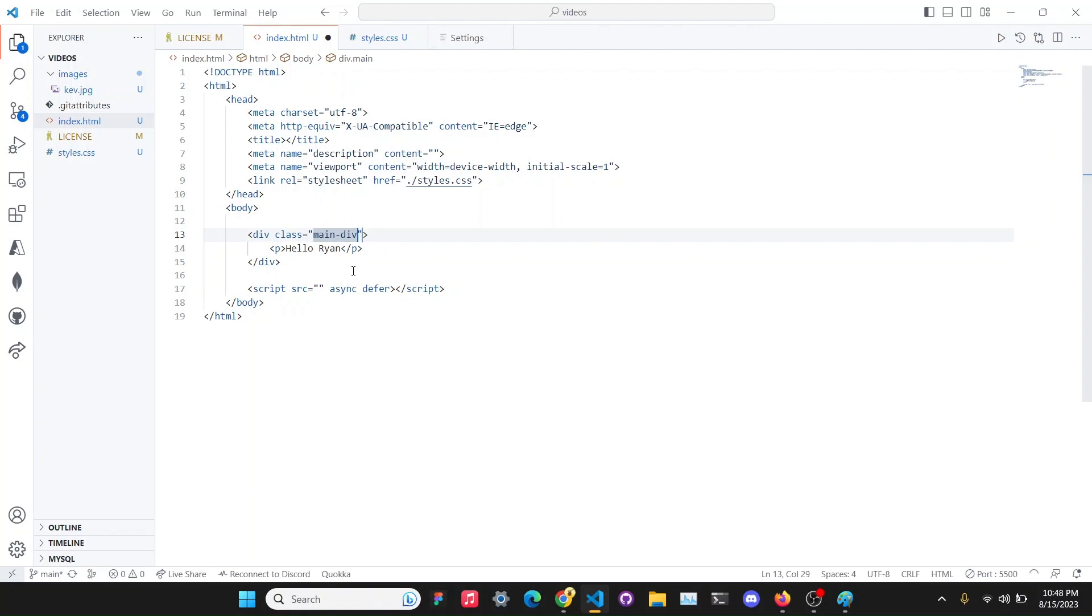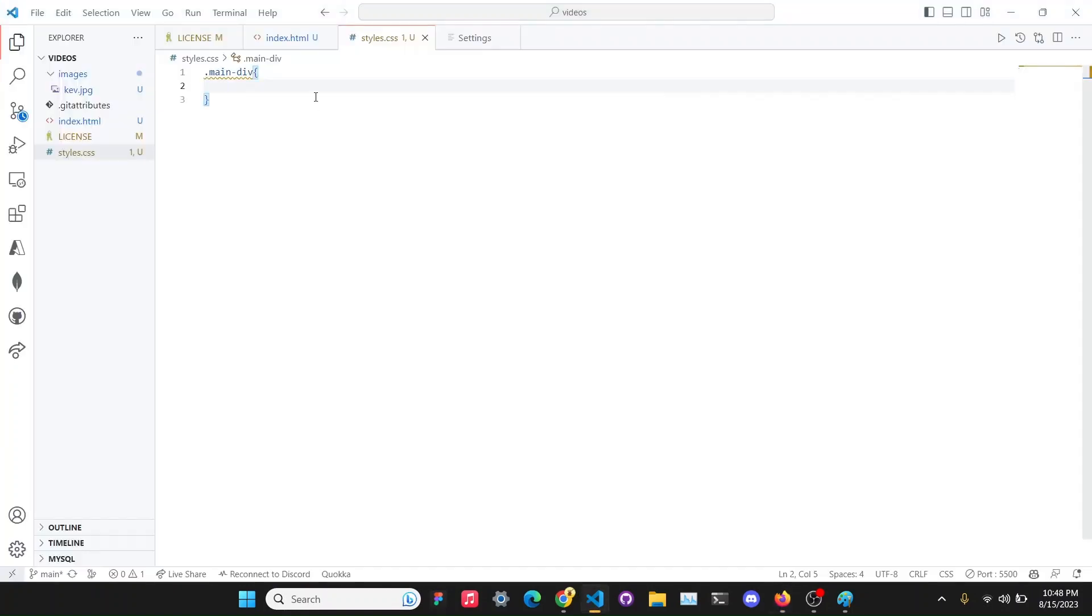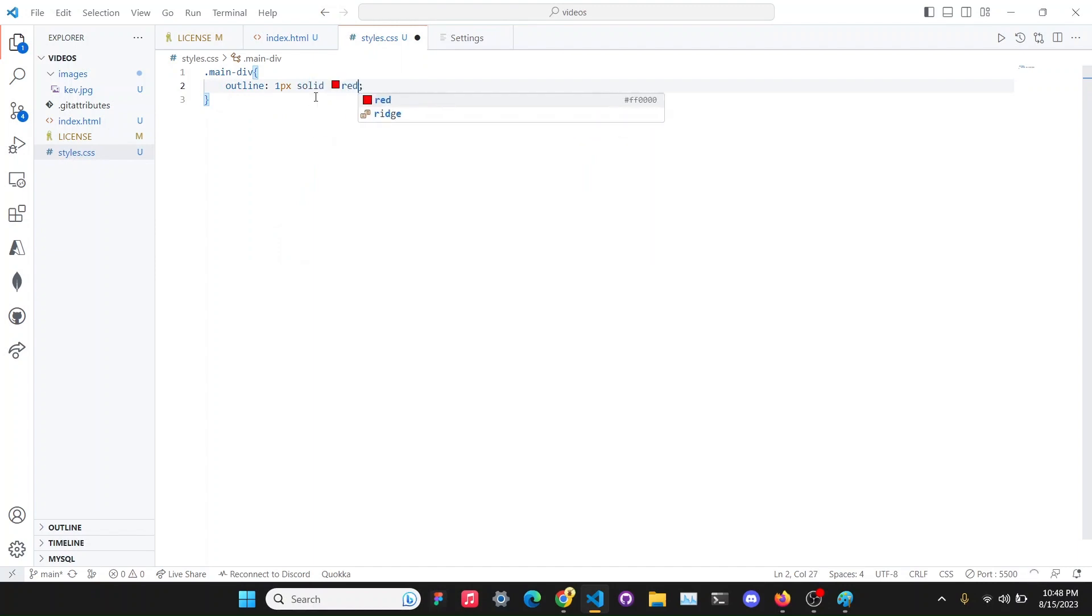And inside here we'll make main div. And we'll give it an outline of one pixel solid red which is basically a border but it doesn't take space. And there is our div with a paragraph inside.